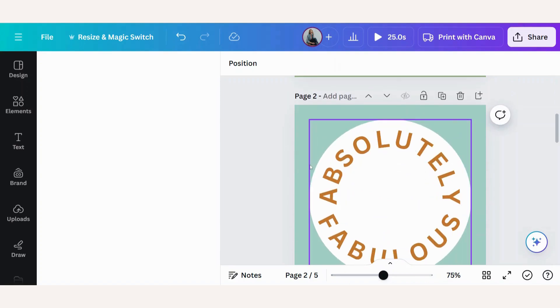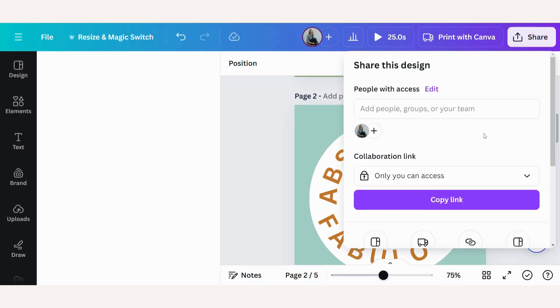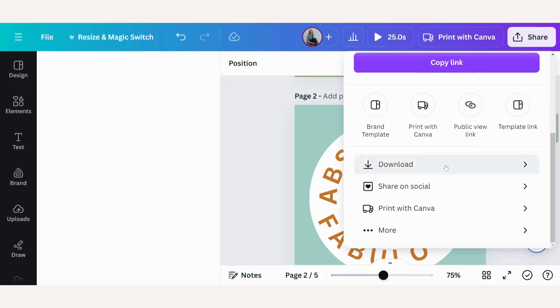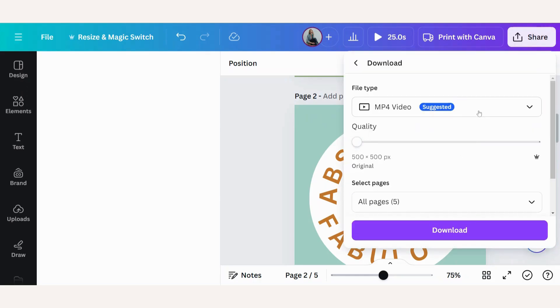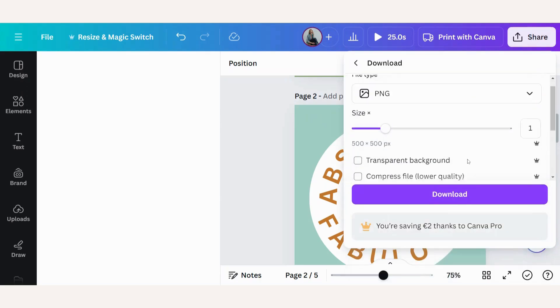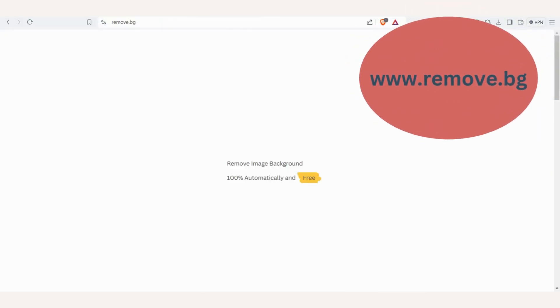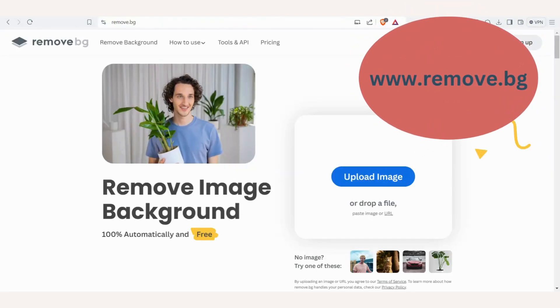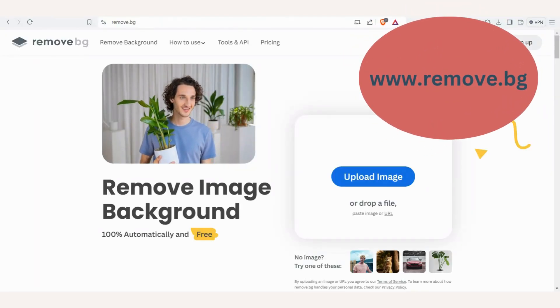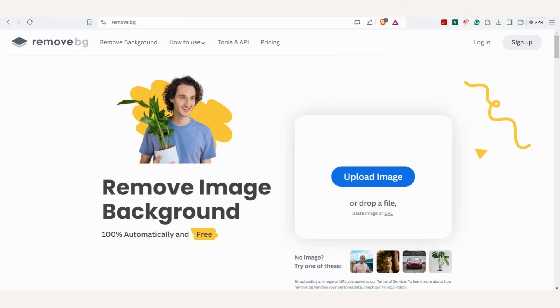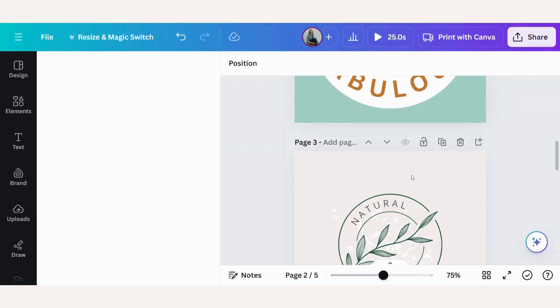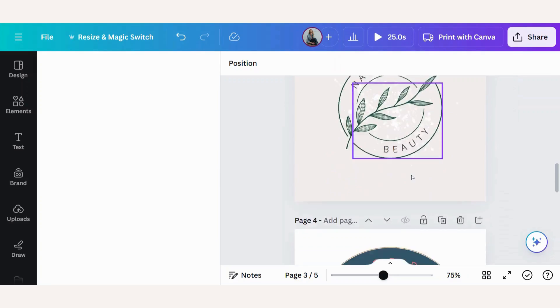On this design, if you only want to download the round circle with the words in it, but not the background, then you will have to choose the PNG with a transparent background. Now on Canva Pro, you do have the transparent background option, but you don't have it on the free version, but not to worry. You can use this tool for free.